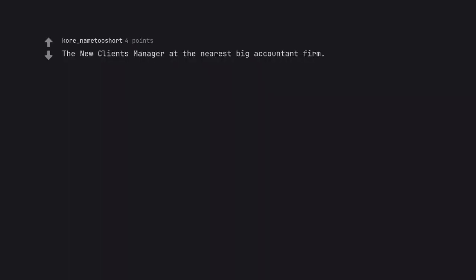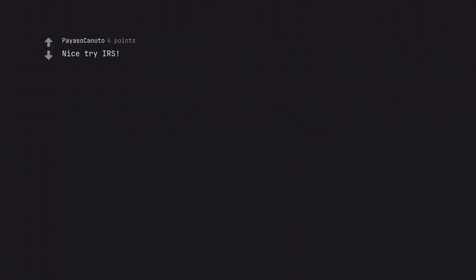A financial advisor. The new client manager at the nearest big accountant firm. Nice try IRS.